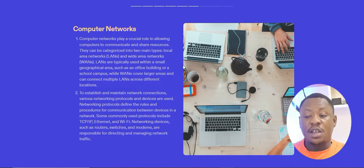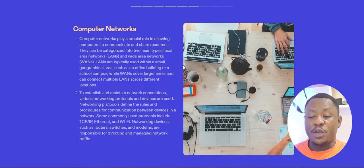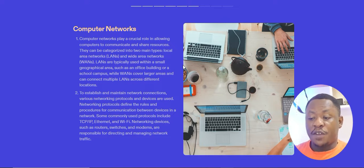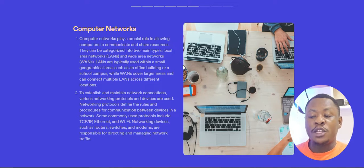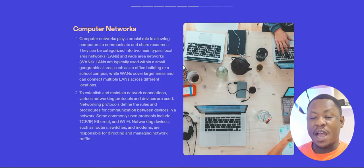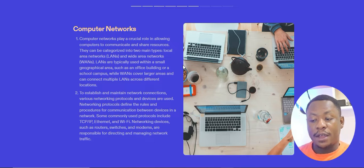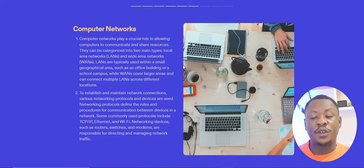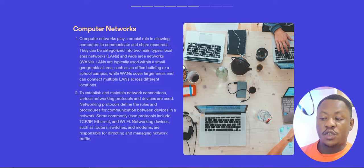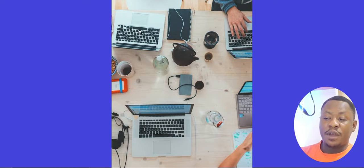To establish and maintain network connections, various networking protocols and devices are used. Networking protocols define the rules and procedures for communication between devices in a network. Some commonly used protocols include TCP/IP, Ethernet, and Wi-Fi. Networking devices such as routers, switches, and modems are responsible for directing and managing network traffic.